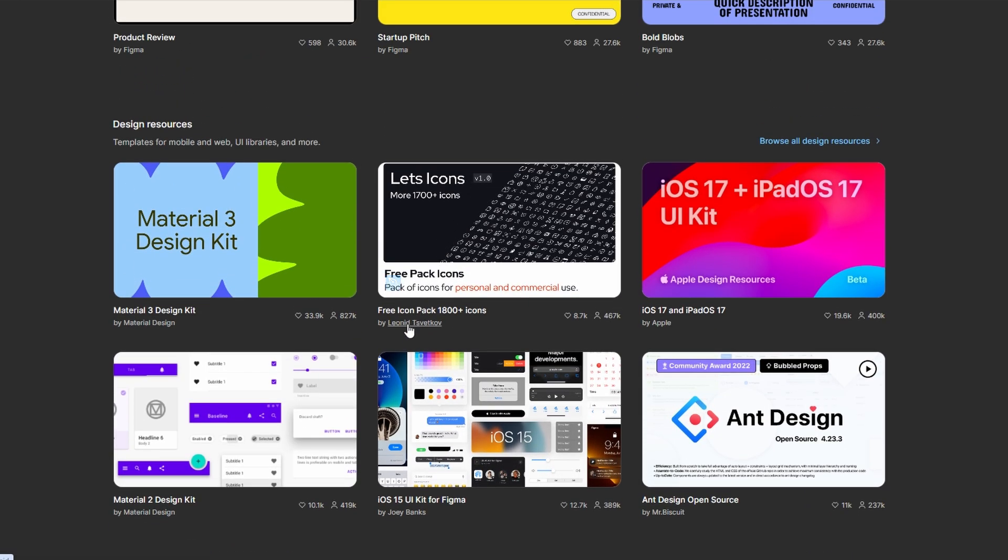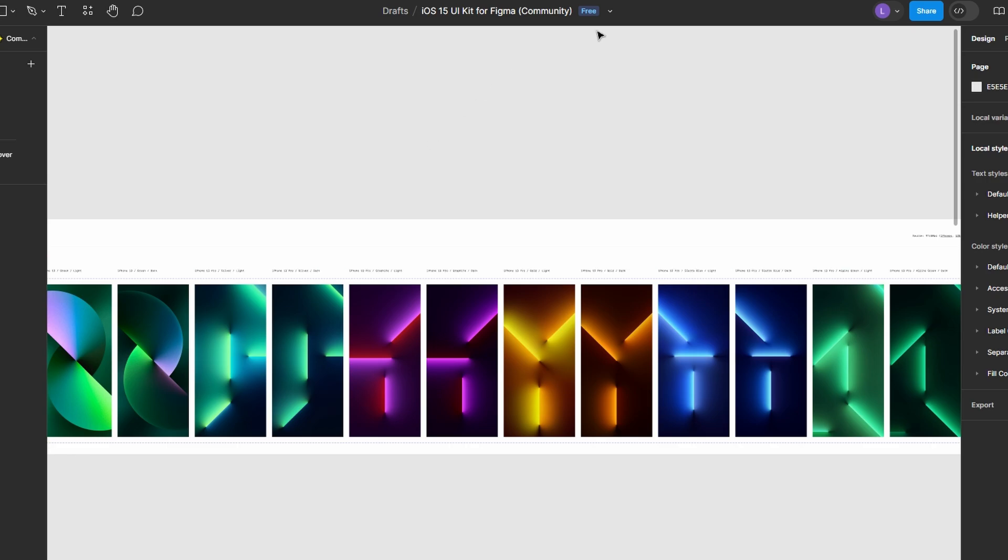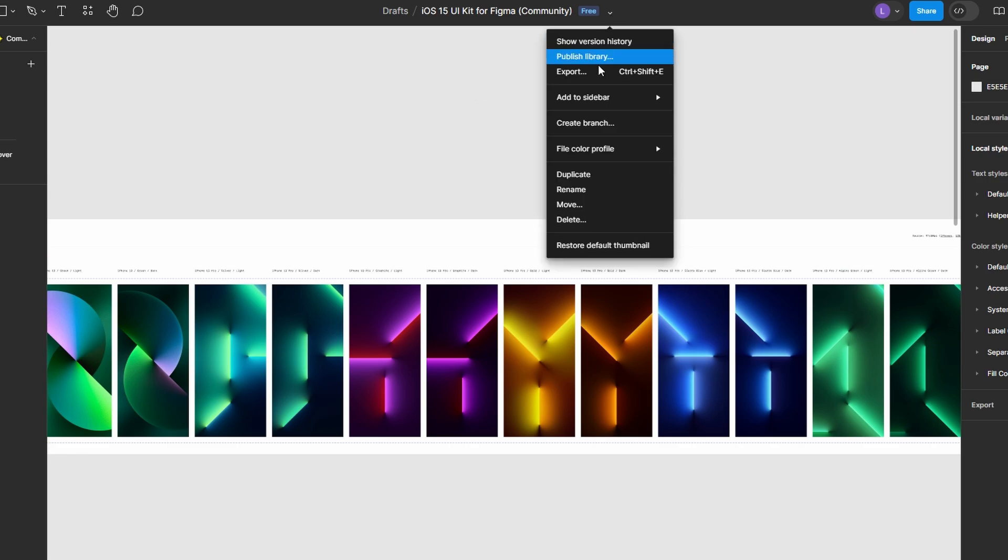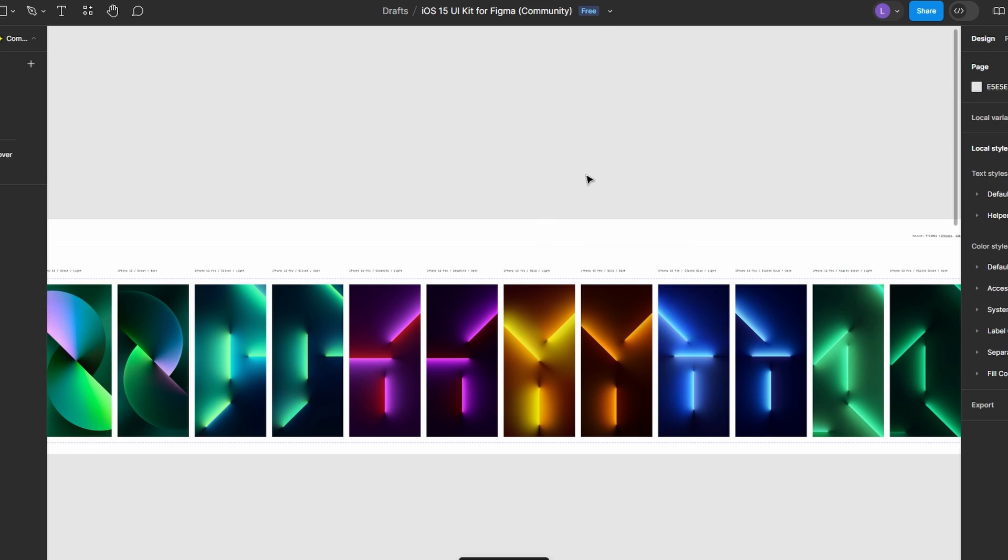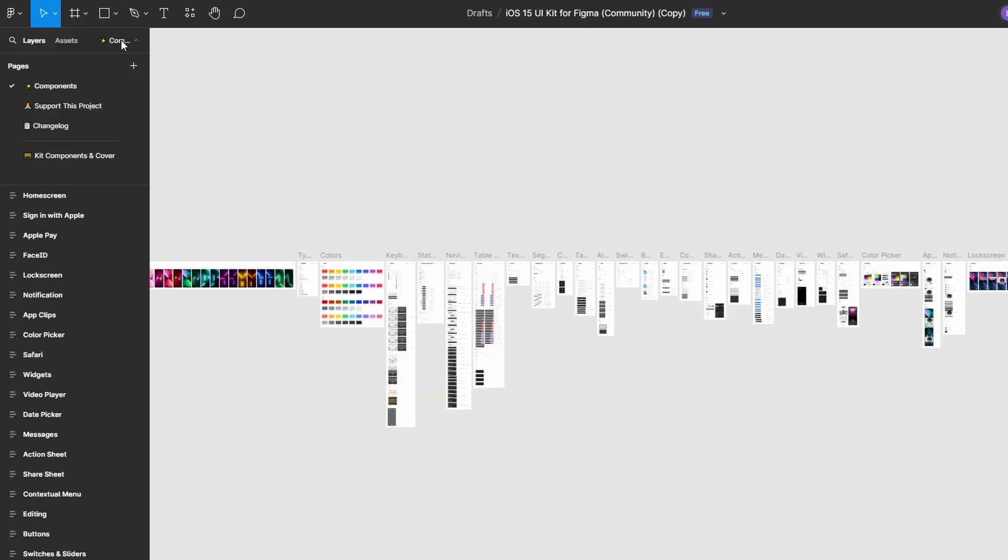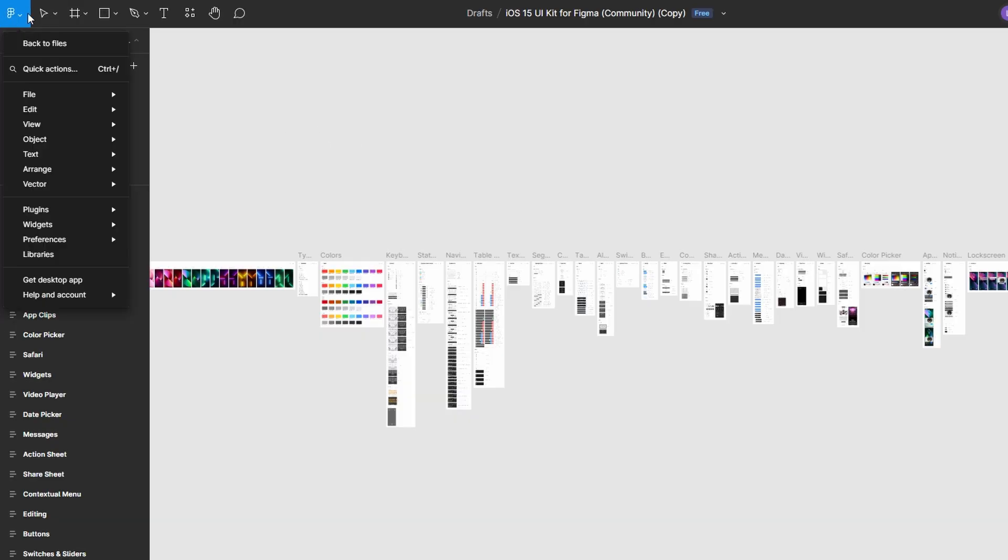Open the file of the library you want to use. In the upper right corner, click Duplicate to add the file to your own workspace. After duplicating, go to the Files Assets panel on the left.